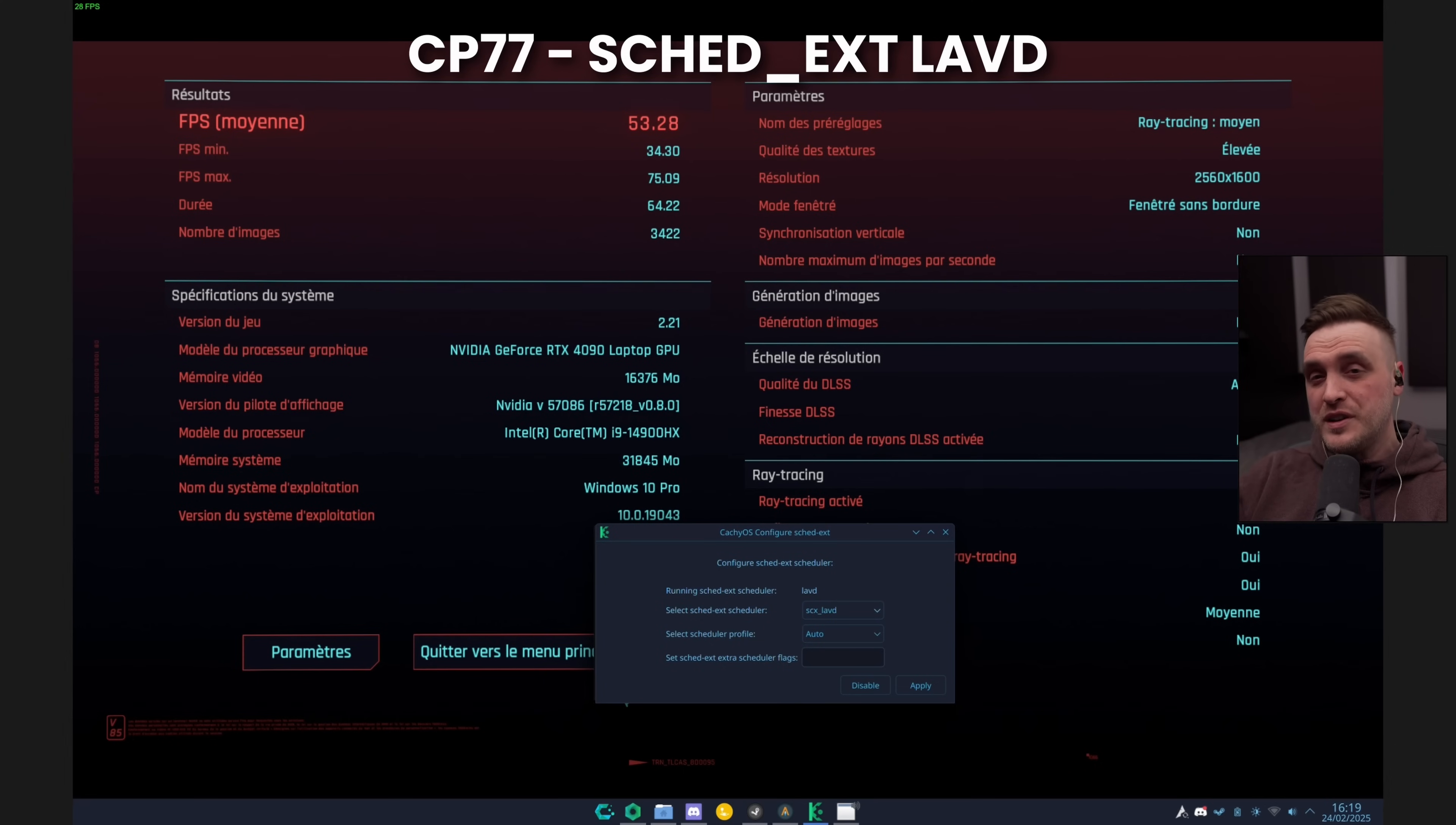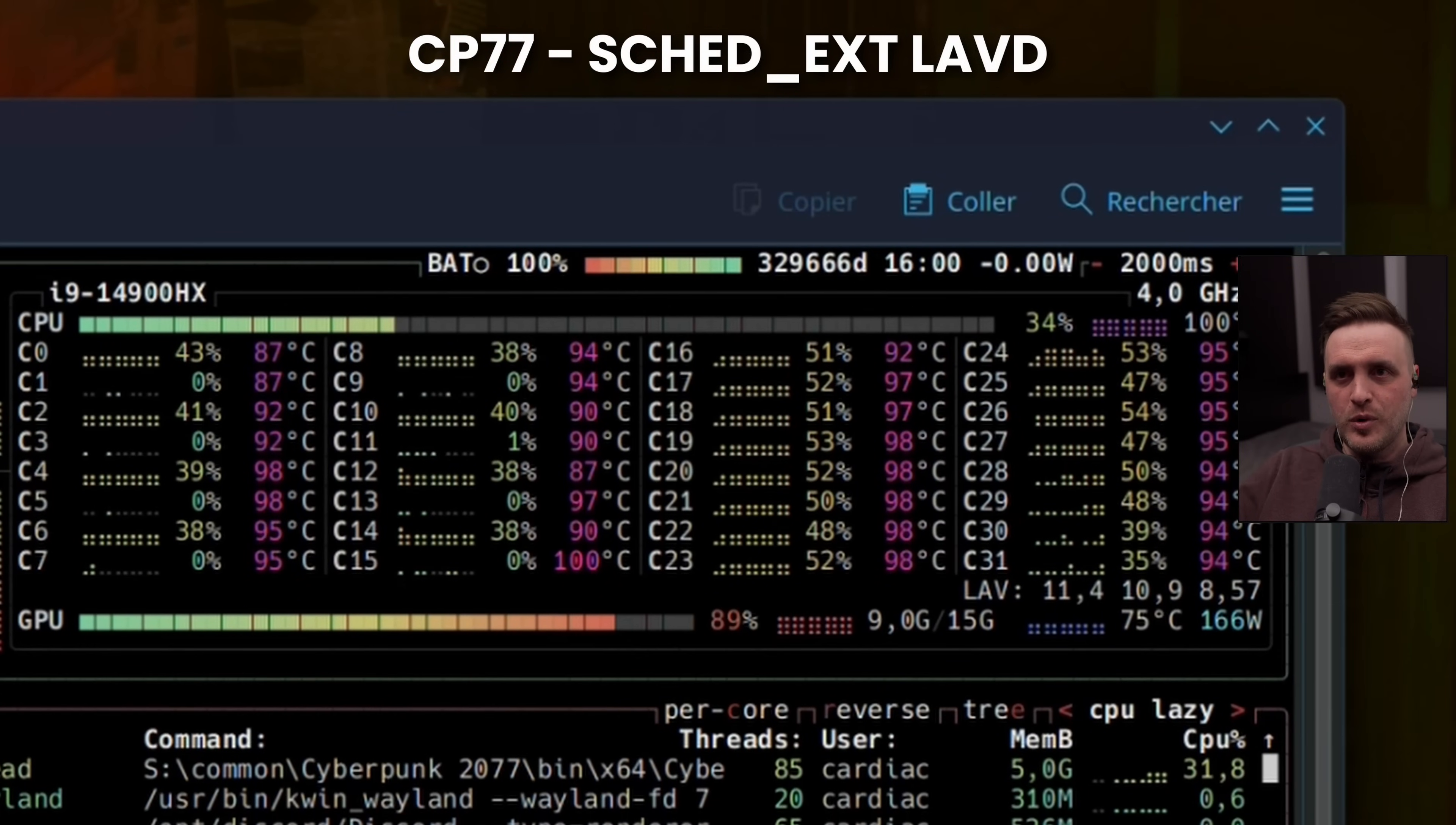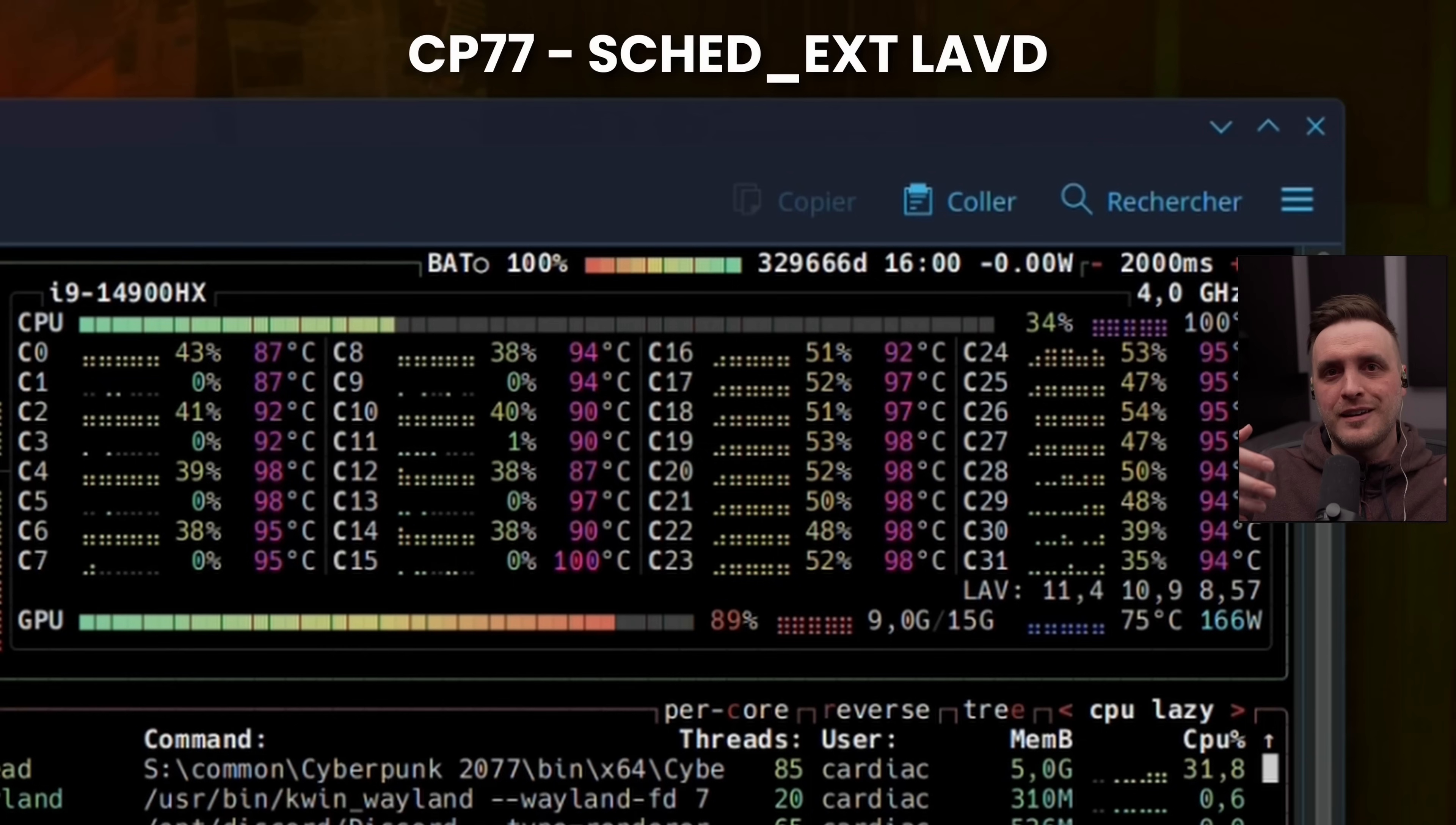You can also see that the minimum FPS went down drastically, and so it kind of transformed his gameplay from playable to unplayable, which kind of sucks. Now, if we dig deeper, what happened is that while running the benchmark, he opened htop to check what was happening on the CPU. You can see there that some of his threads are actually not even working in Cyberpunk. This game is really focused on multithreading. The scheduler, for whatever reason, decided to just avoid them.